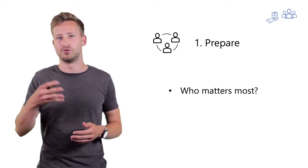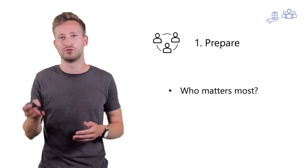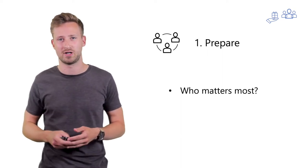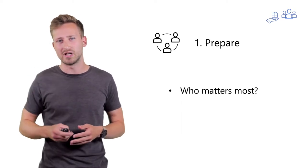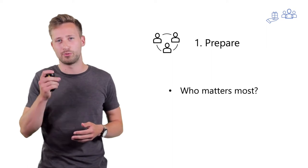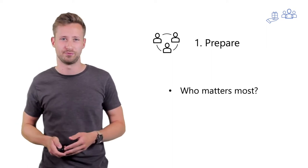And often if you go to networking events, you'll have access to the list of attendees beforehand. Go through that list and find out whether there is a person that is particularly interesting to you.